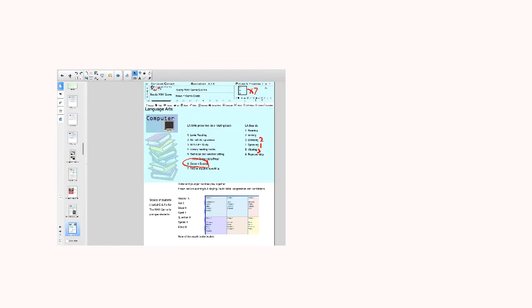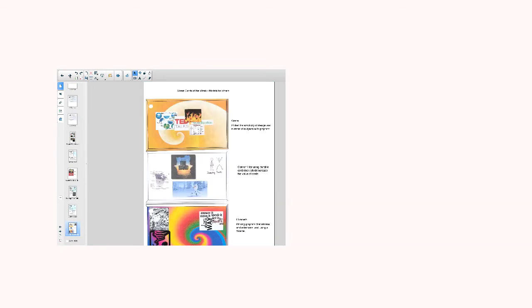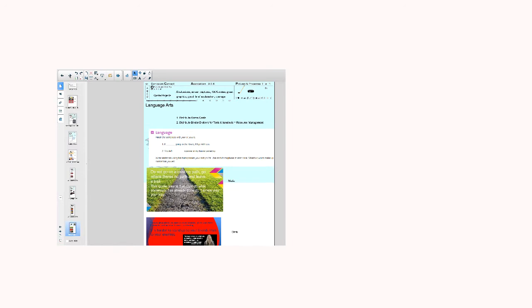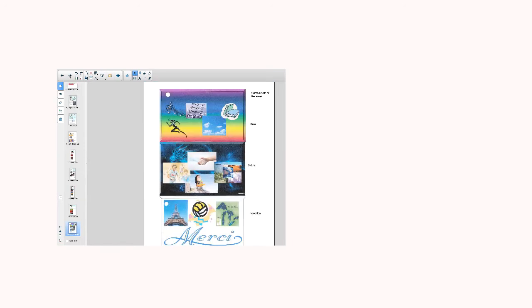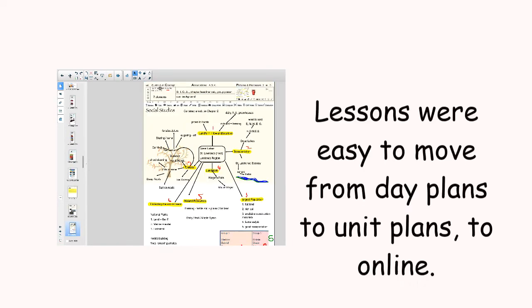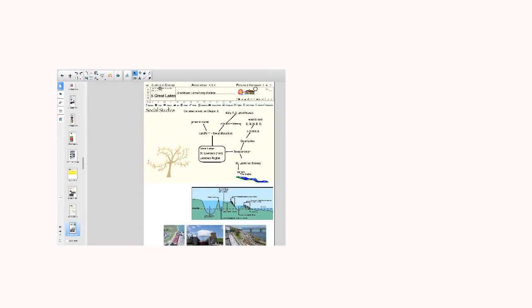I want parents to get a raise—a raise in awareness of what goes on in their child's class. Teachers say that parents are a child's most important teacher, but how are teachers empowering parents to help?